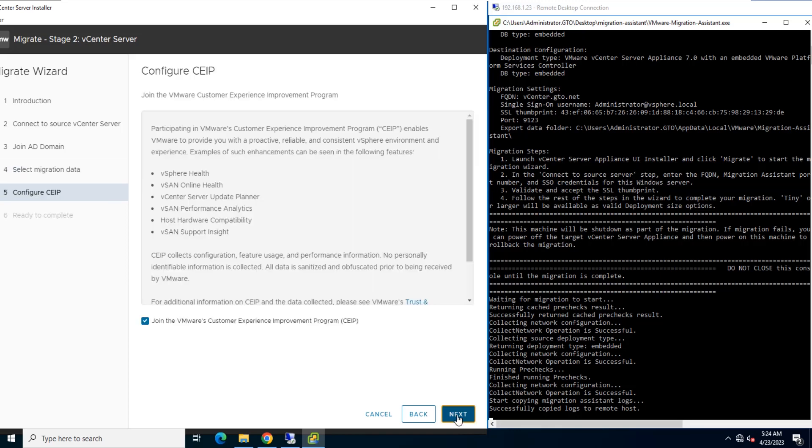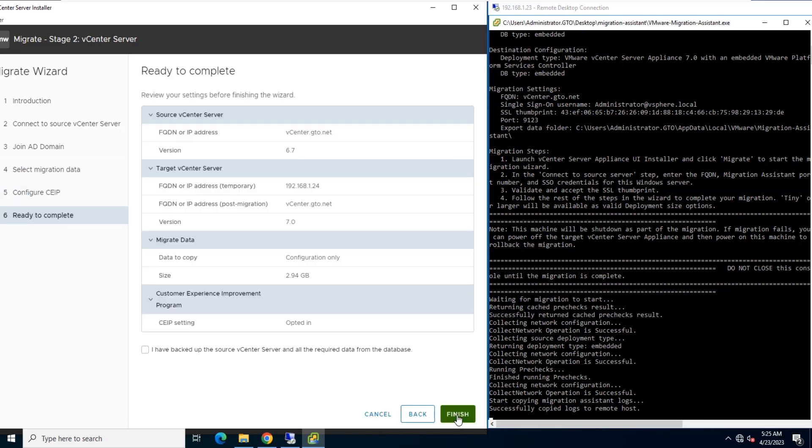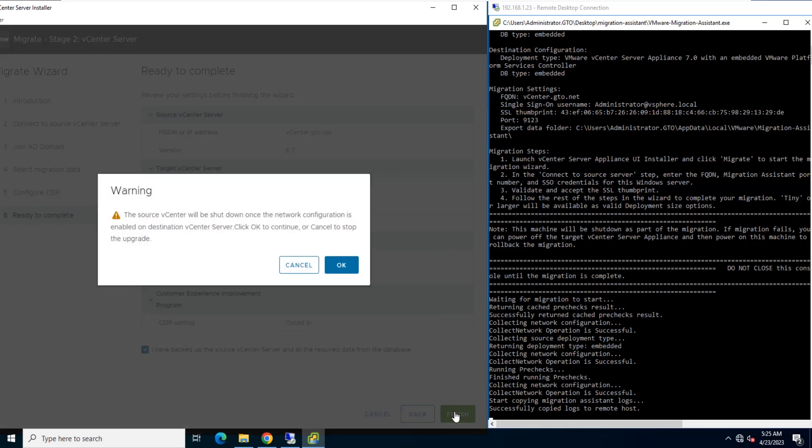Review the VMware Customer Experience Improvement Program page and choose if you want to join the program. On the Ready to Complete page, review the migration settings, accept the backup acknowledgement, and click Finish. Click OK to confirm the shutdown of the source vCenter server.